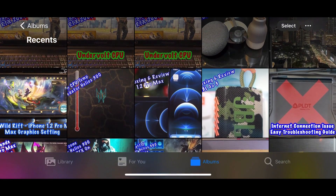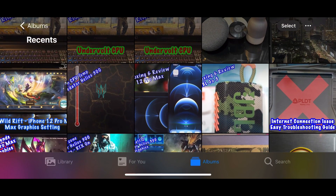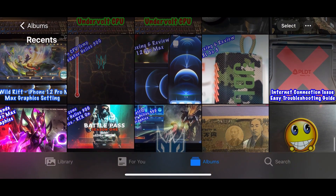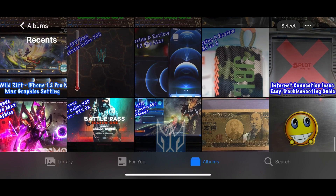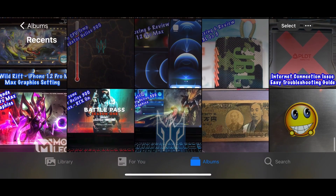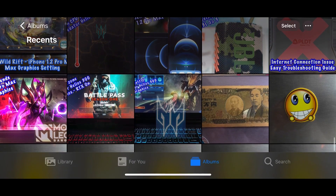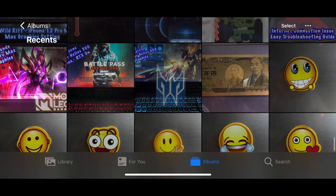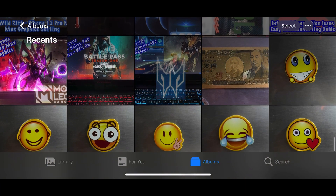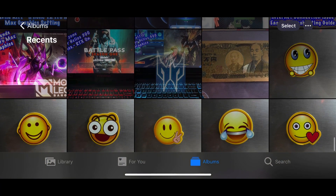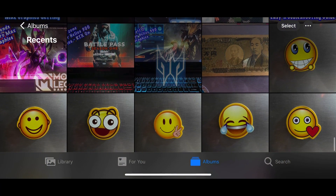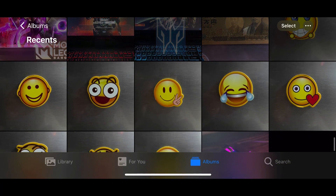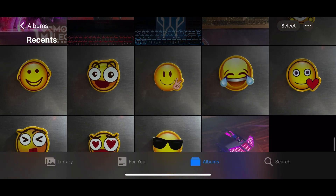Hi guys, welcome to another video. In this video I'm going to show you why you need to install Google Photos on your iOS device. First, let's see what's the difference between iCloud Photos and Google Photos in terms of cloud services.